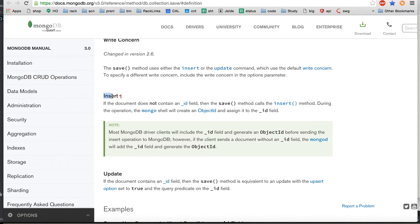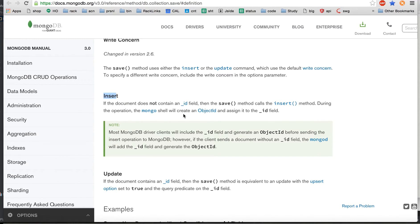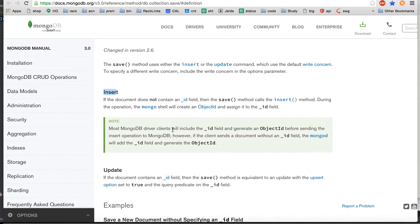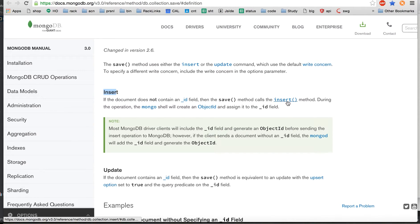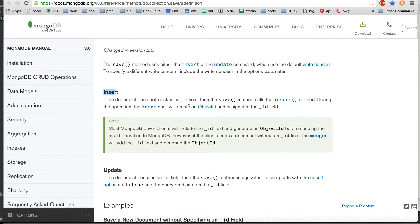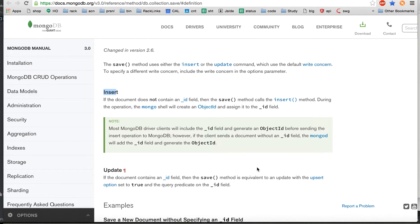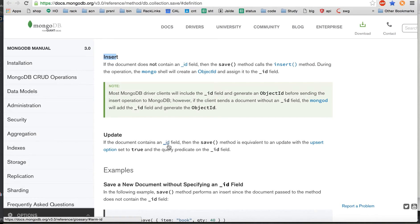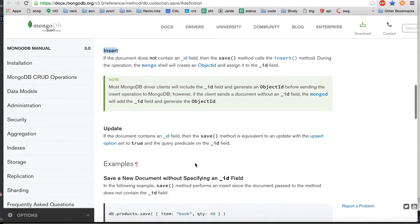If the document you're trying to insert does not have ID, then it's going to insert. Or if it has an ID but it doesn't match the existing records, then it's going to insert. That means if there is no match for the ID, it's going to insert.